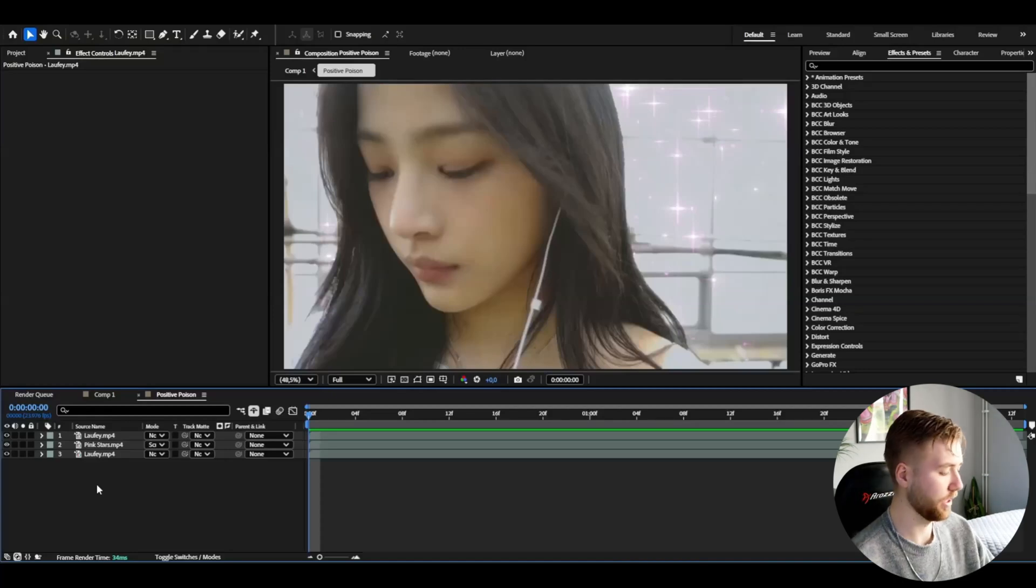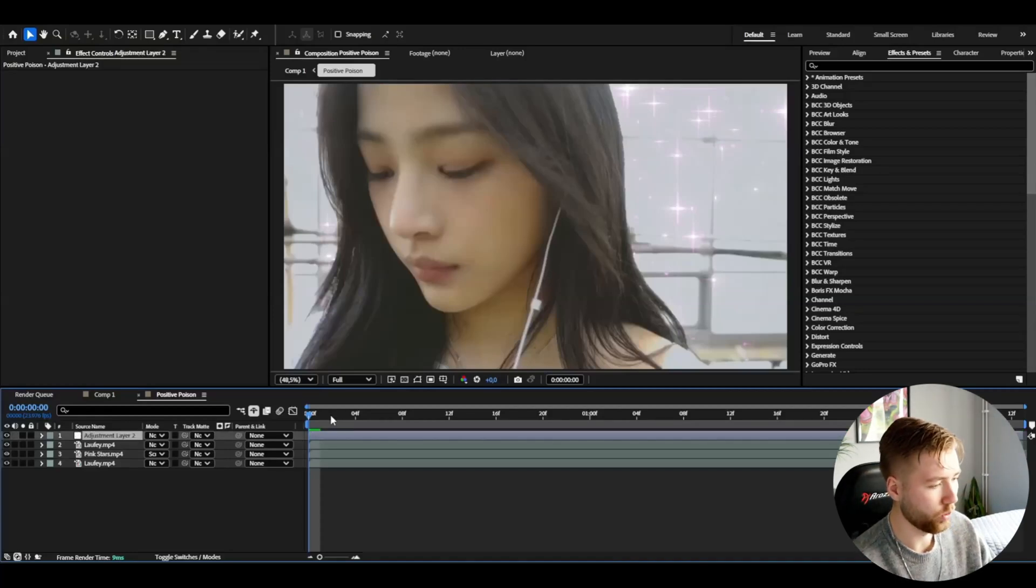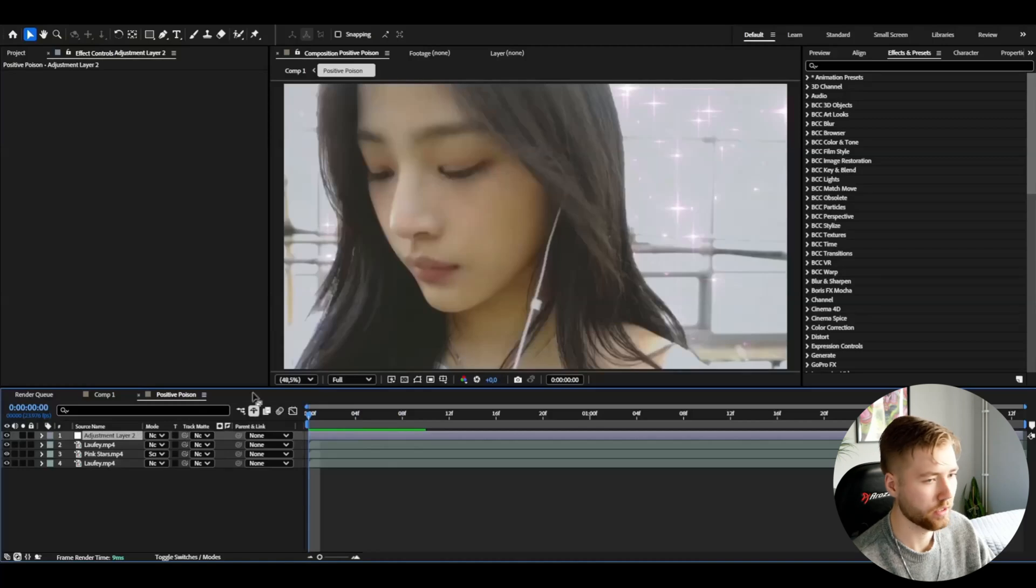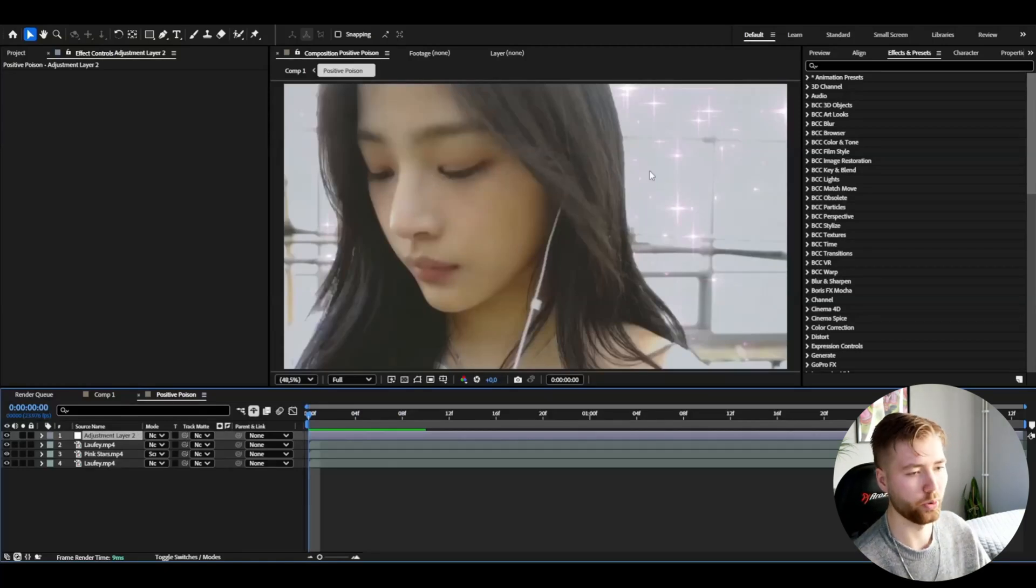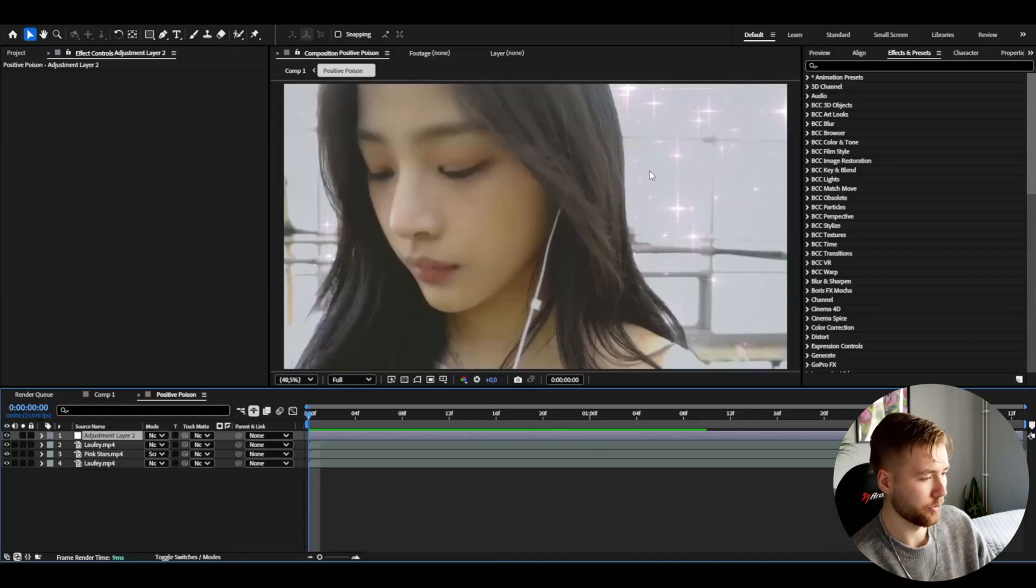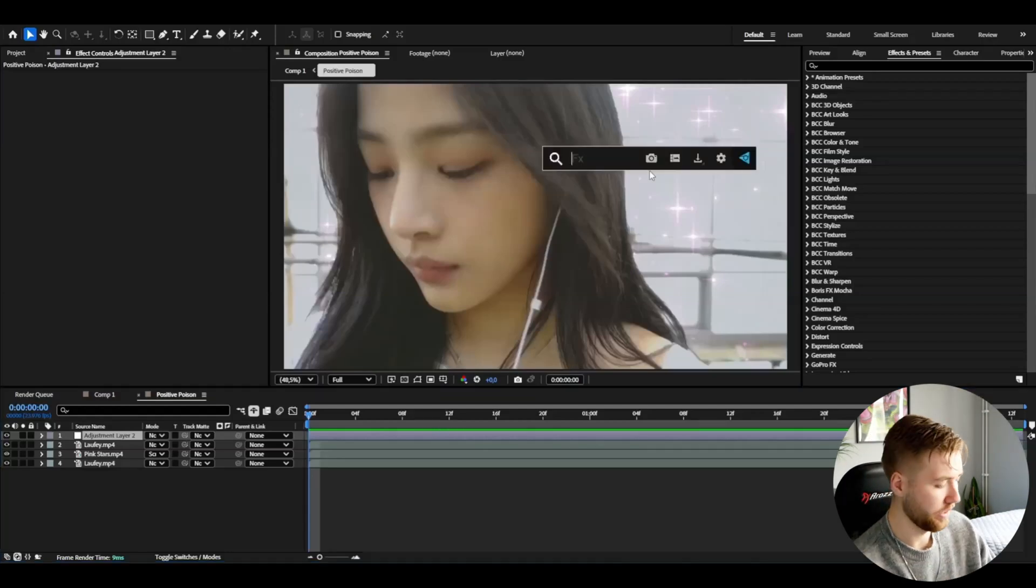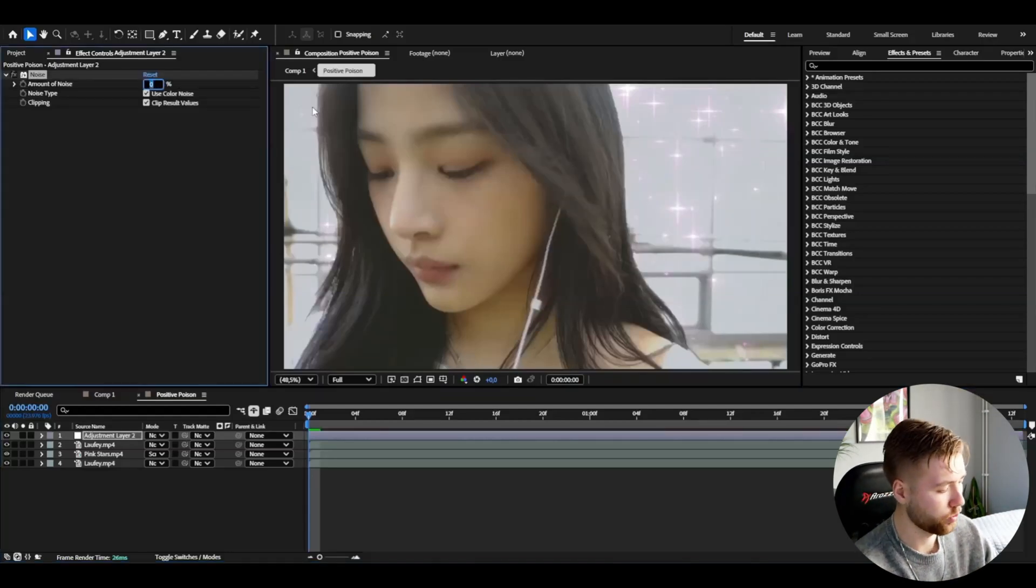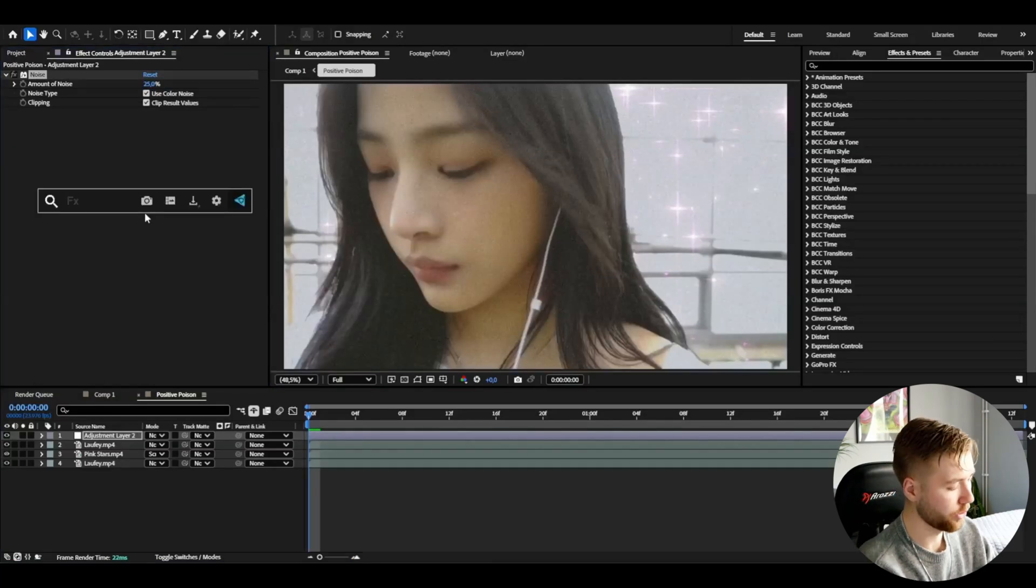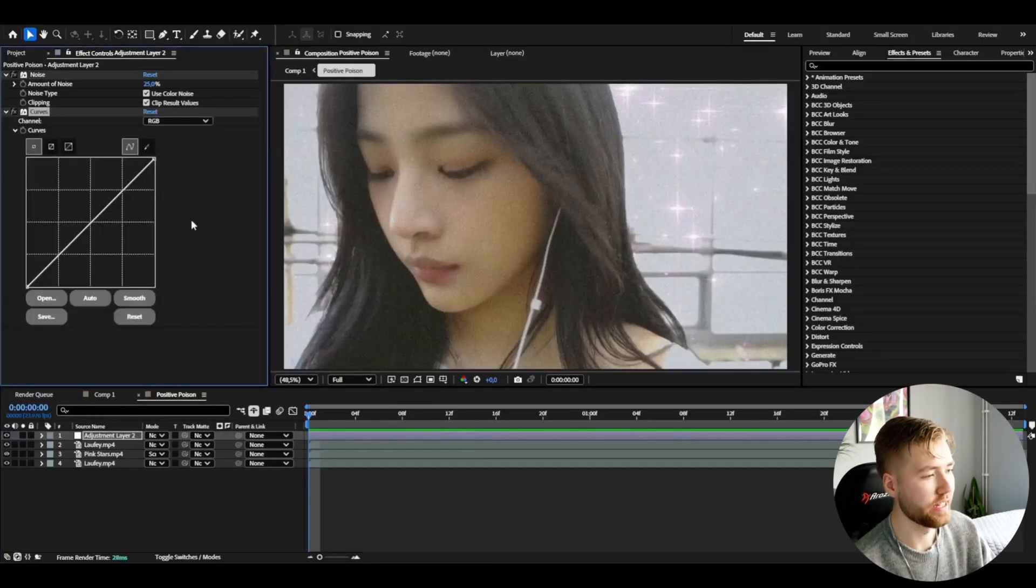After that I'm going to be making an adjustment layer, so I'm going to press Ctrl+Alt+Y. We're going to start off by making the positive poison effect. I'm going to start off by adding noise and increase the amount to 25 percent. I'm going to add curves to this as well and here is basically where we edit the look of the colors.